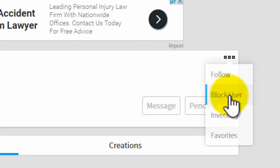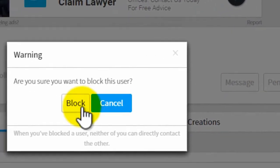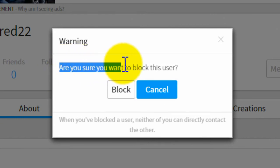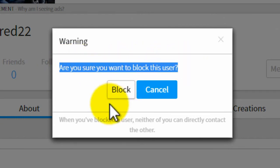So click on that and it will then say are you sure you want to block this user and then you click on block.